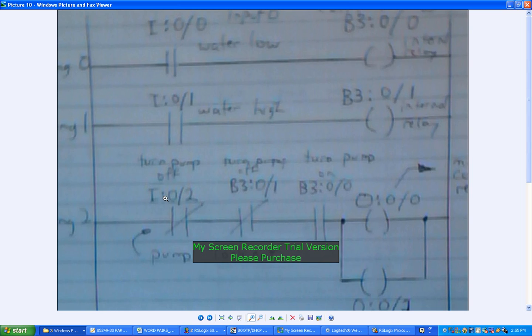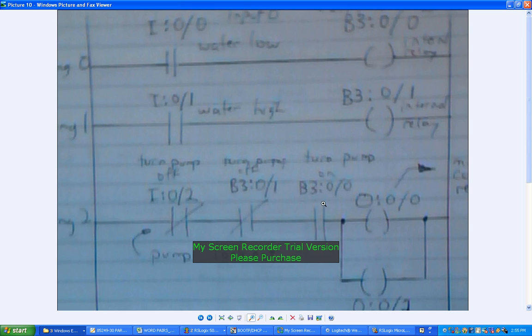Input I:0/2, and turn pump on. Now that's the manual override contact. This is the virtual pump turn off virtual relay contact here. And so, sorry, these are actually symbolized coils, not contacts. And these are the contacts.